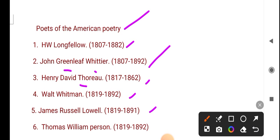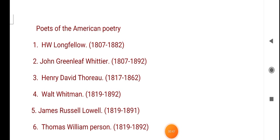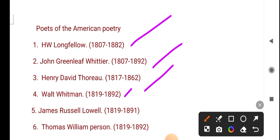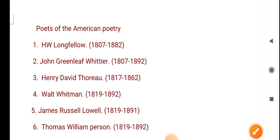Now we will see again: H.W. Longfellow, John Greenleaf Whittier, Henry David Thoreau, Walt Whitman, James Russell Lowell, Thomas William Parson.